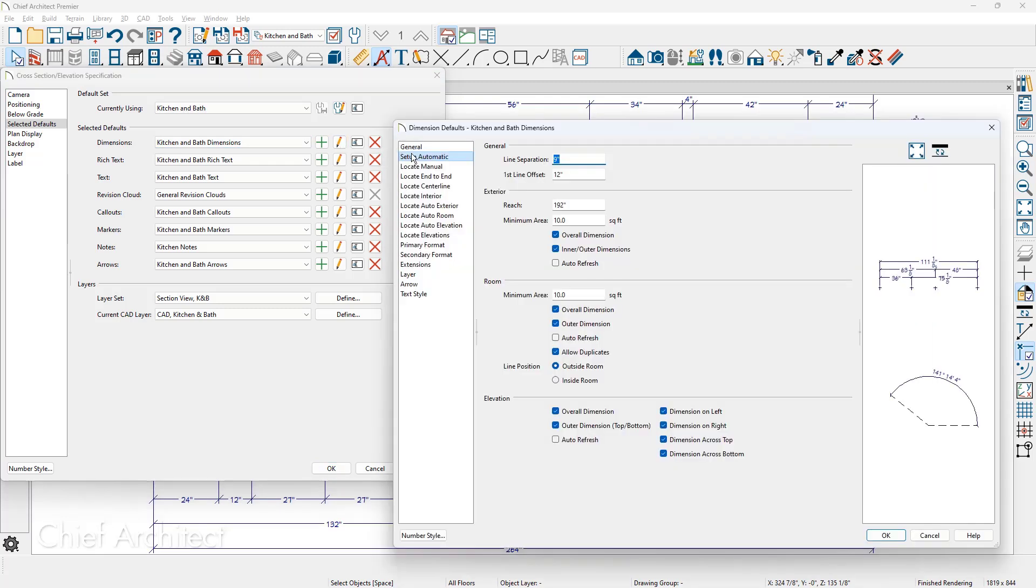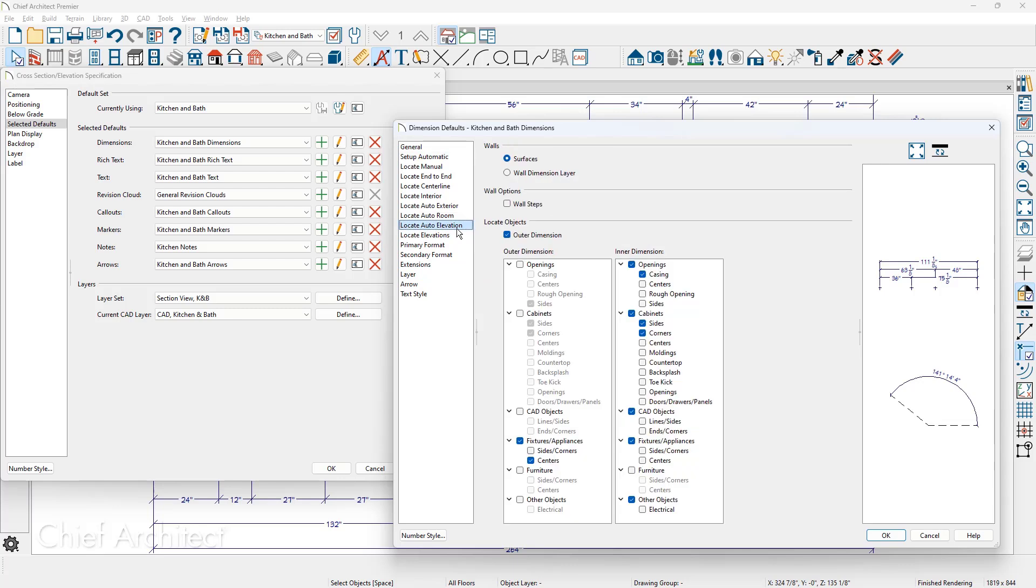On the setup automatic panel down toward the bottom, you can see for the elevation, here's the auto refresh. We turned those off when we manually began editing them. There are settings to place the dimensions on the left, right and top and bottom. On the panel, locate auto elevation is where you can specify which objects to locate.